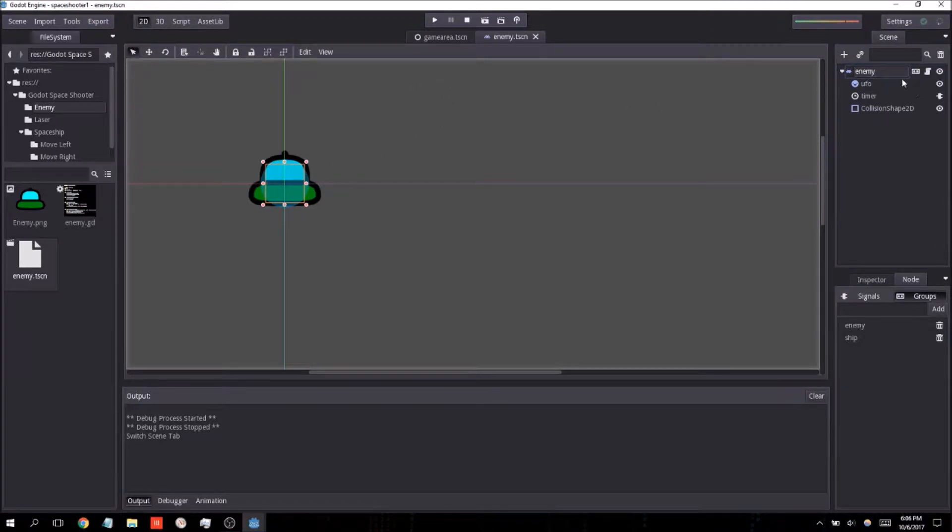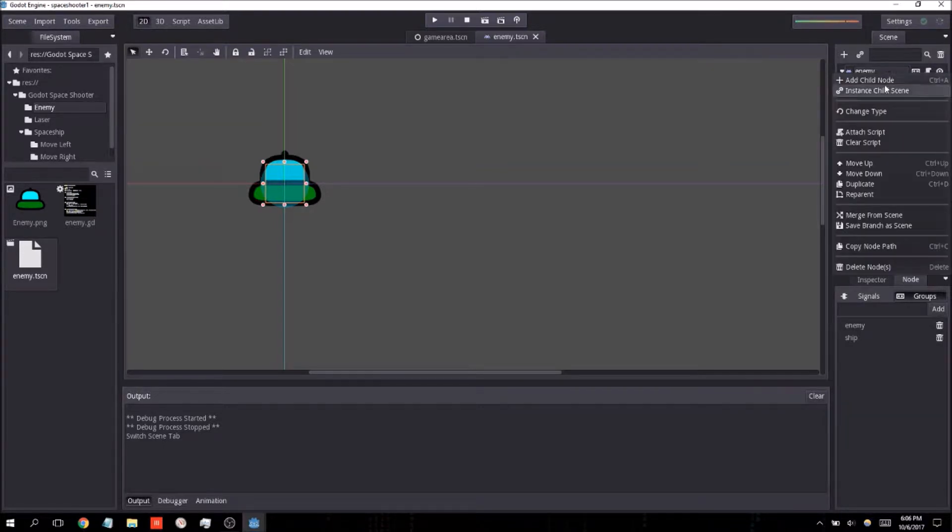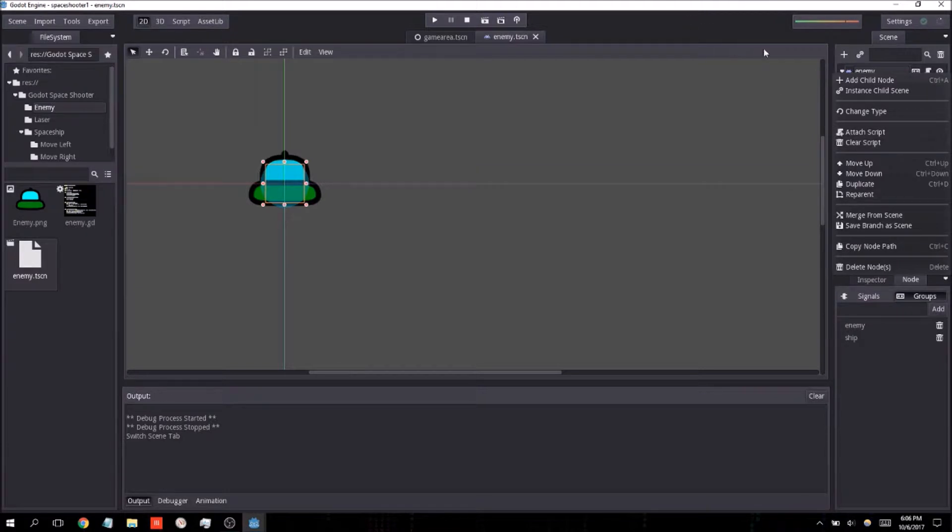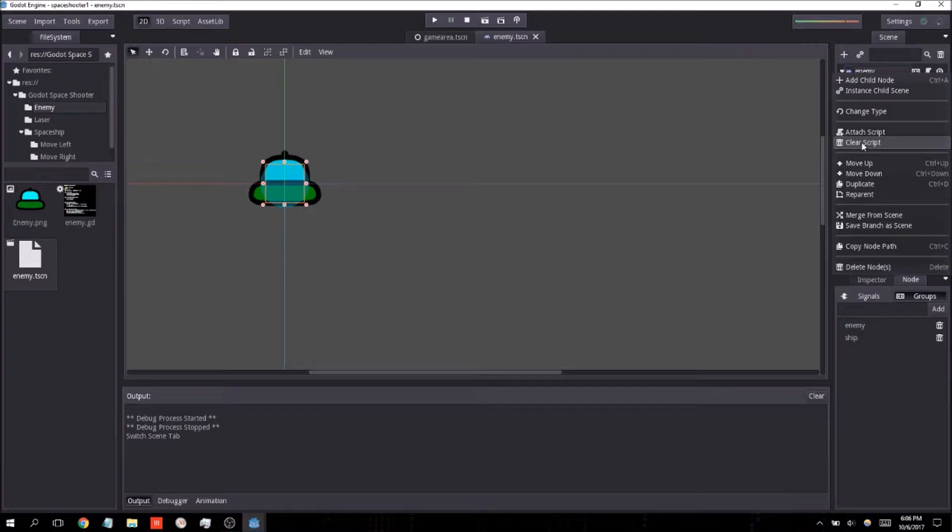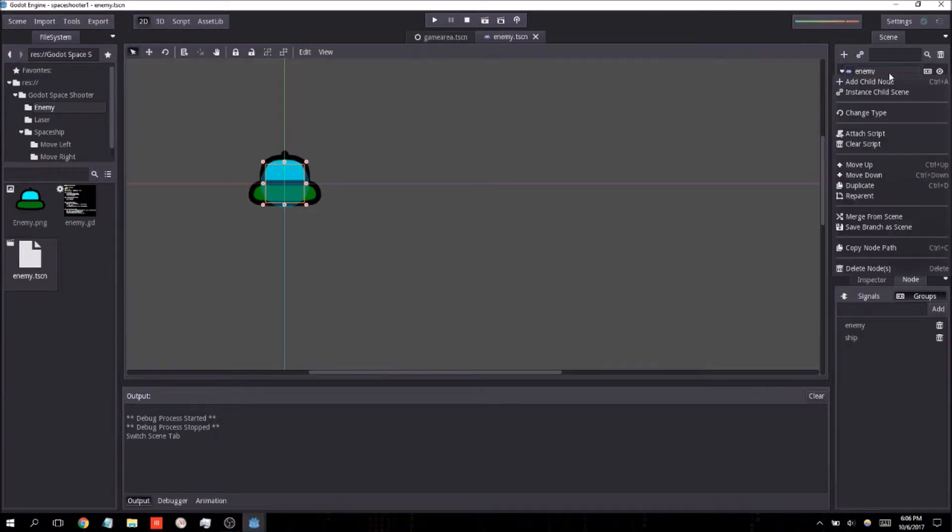If you for whatever reason would like to import a script into an object. Let's say you're doing a group project and someone has sent you an updated version of the script and you don't want to copy and paste it. For example, I'm just going to clear the script off of the enemy.